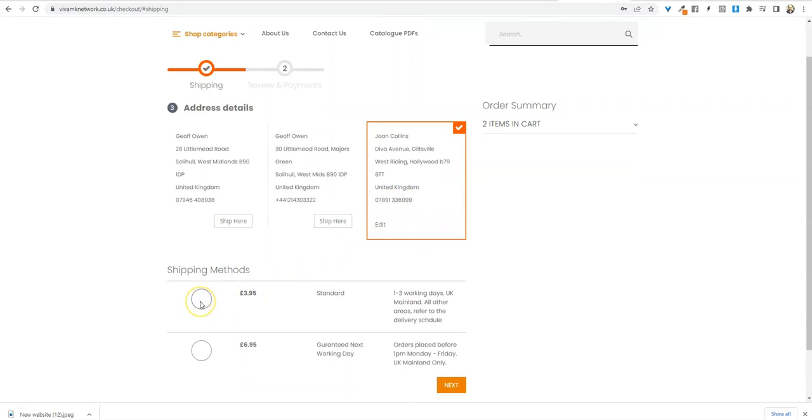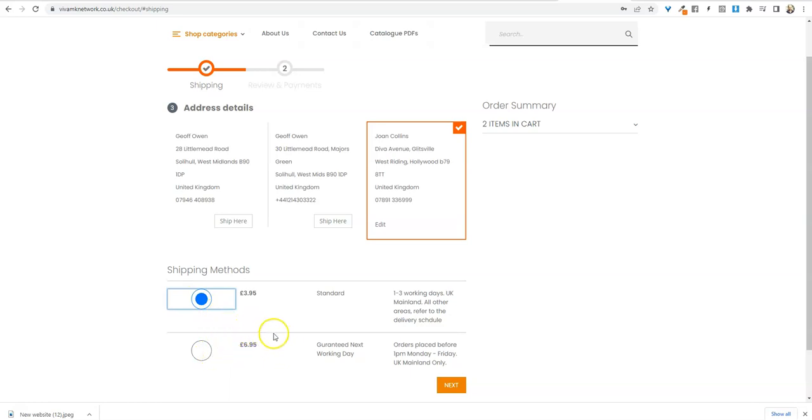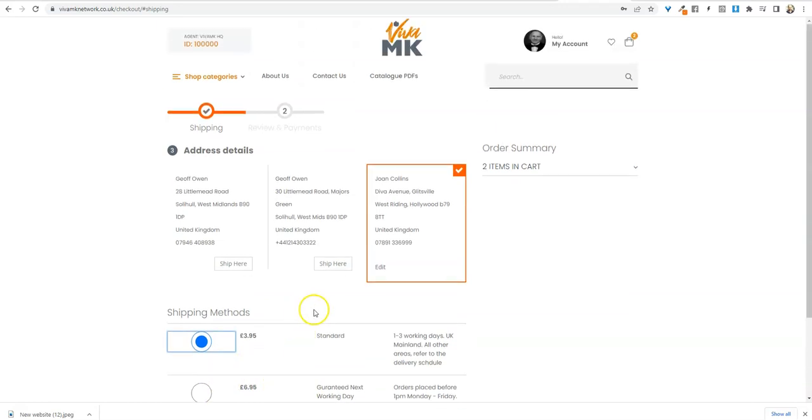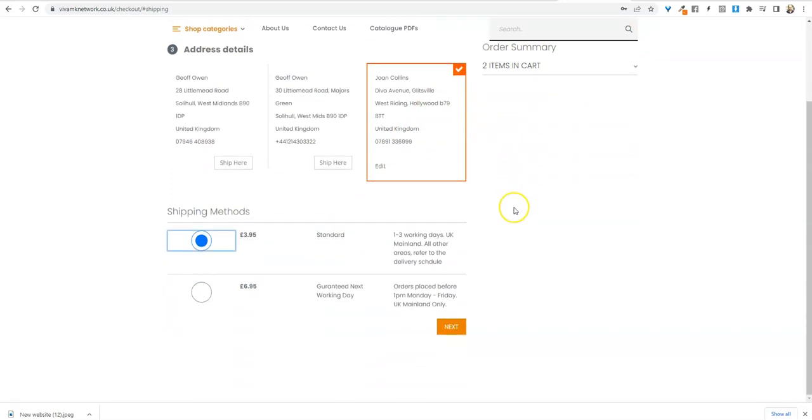Then choose shipping method $3.95 unless it's something they want to pay the extra. But make sure you don't do that unless they've paid you. Check you've got the product in there and the catalogue pack. When you're happy with that, just click next.